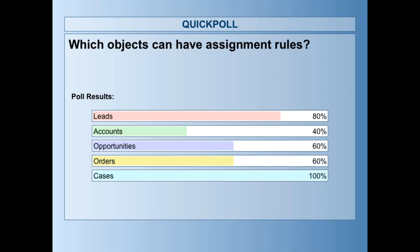Assignment rules allow you to assign your leads or cases to your salespeople or support people as needed. You can also assign them to queues. Assignment rules are criteria-based, so you can specify specific criteria to assign those leads and cases, and you can only have one active rule at a time.